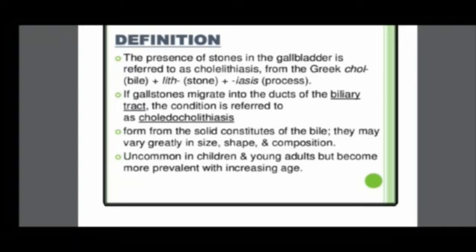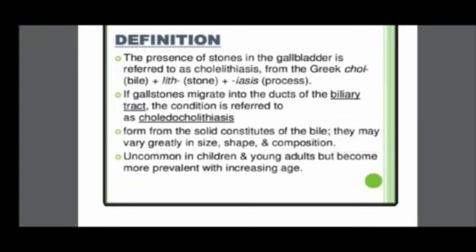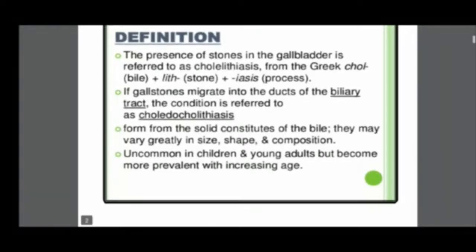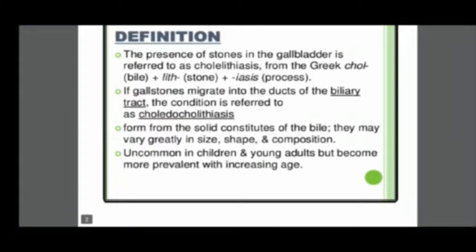If the gallstones migrate into the duct of the biliary tract, then the condition is called choledocholithiasis. The stones that form vary greatly in size, shape, and composition.